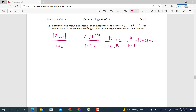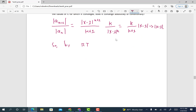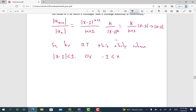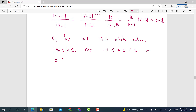Since k over (k+1) goes to 1 as k goes to infinity, this just goes to |x minus 1|. So by the ratio test, this converges absolutely when the limit — |x minus 1| — is less than 1. We can write this as: negative 1 is less than x minus 1 is less than 1, or adding 1 to both sides: 0 is less than x is less than 2.